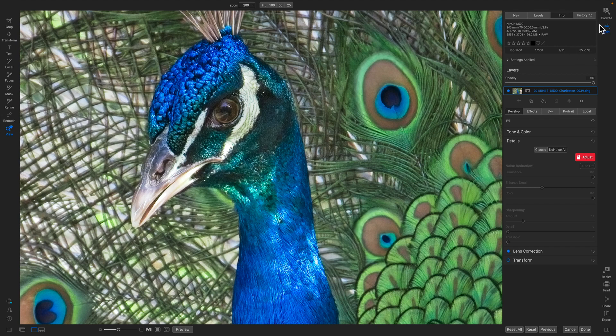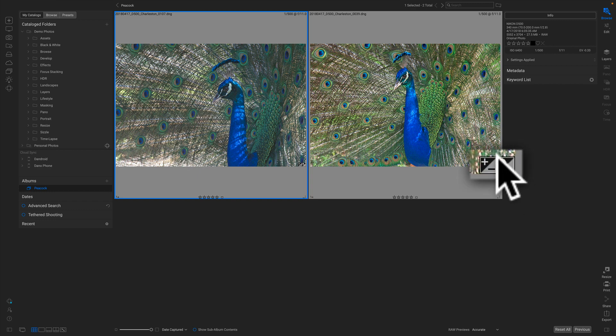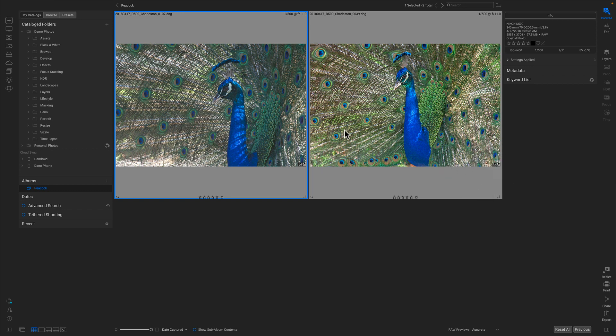I'm just going to jump back to Browse. You can see in this album, there's the photo I just worked on. You'll notice it has the NoNoise icon on it.